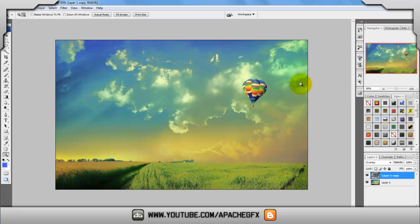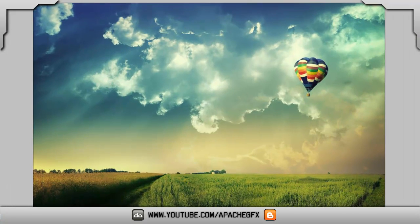That's made it look more HD, I think. This is what it used to look like.